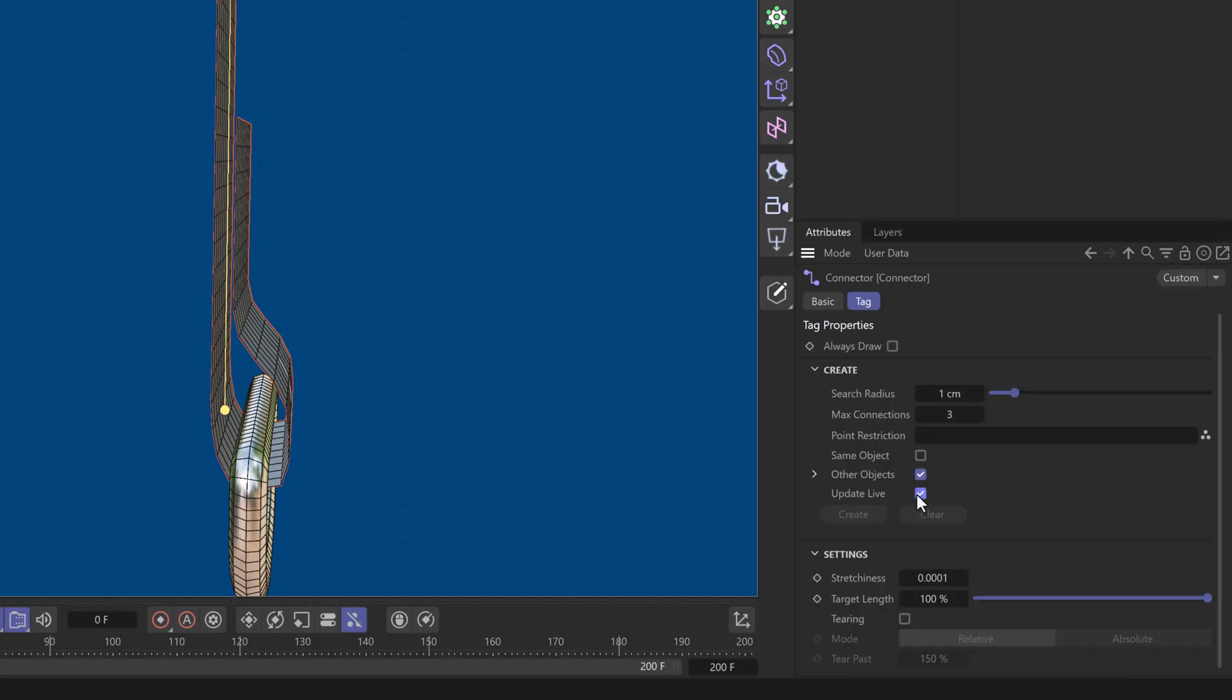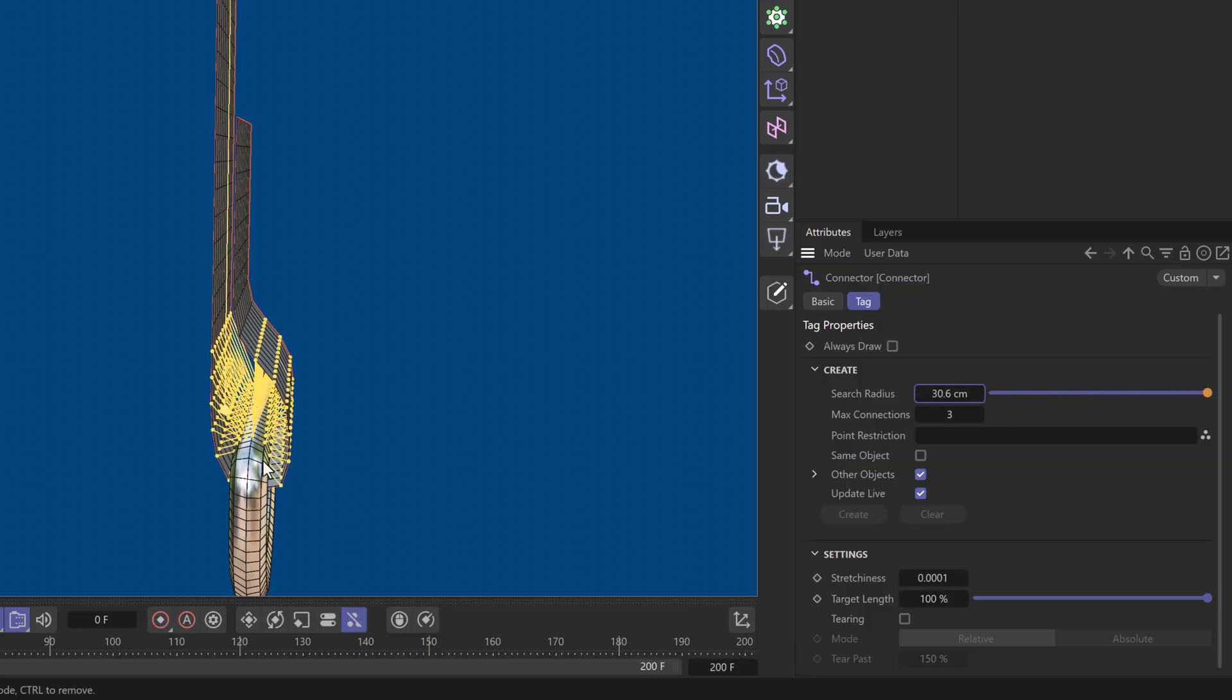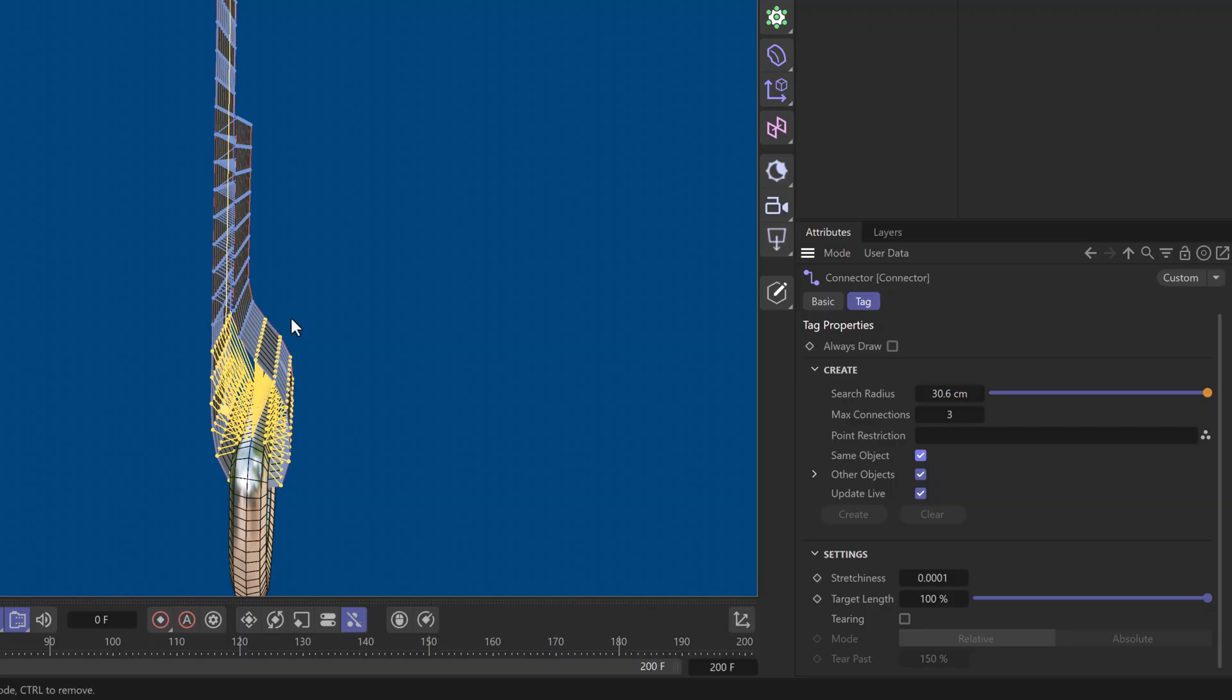Now, I can always go here and just set it to update live and increase this, and you will see that it's picking on every object. I don't want to connect it to other objects. I only want the same object. I want to create these as if they are stitches, and I do not want other objects.